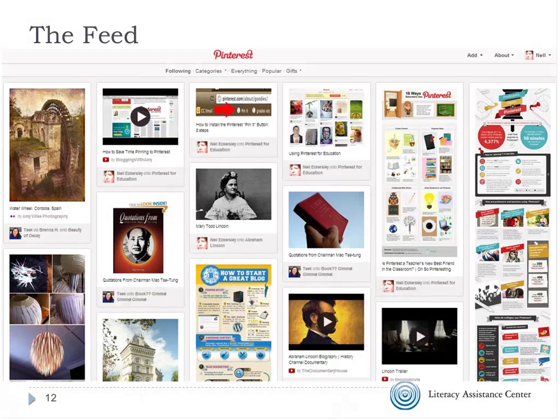The feed is a general mix of all the boards you follow, all the topics you follow, all the people you follow. Certain friends on the West Coast might be pinning a lot at night, so when I come on in the morning there'll be a lot of pins from them. As you use Pinterest, you tend to be inspired by something or looking for something specific, so there'll be a bit of a glut of pins around a particular topic.